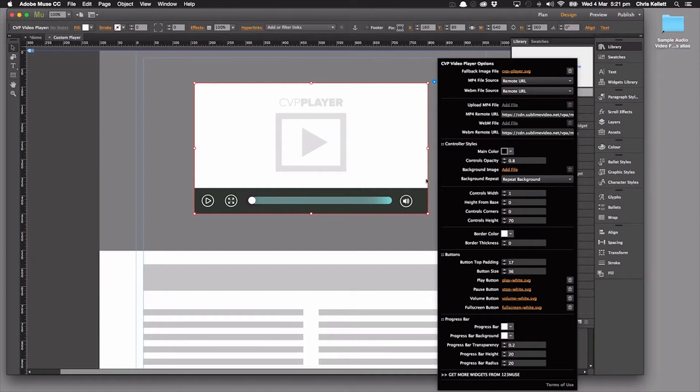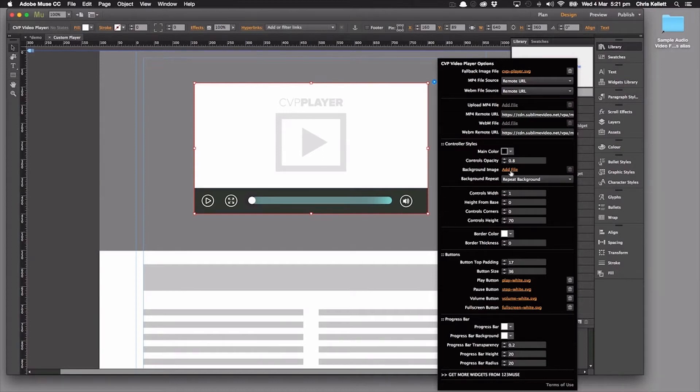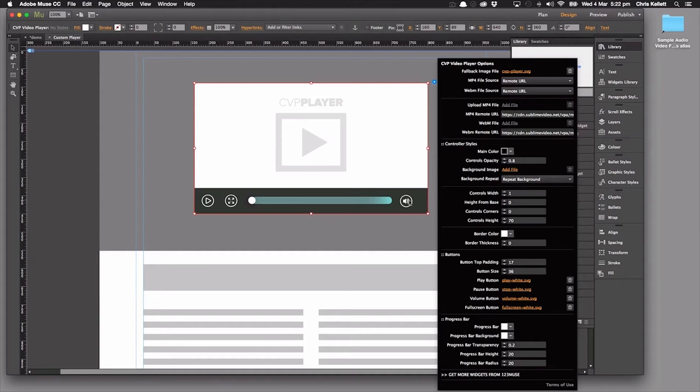Then we have the controller styles. So these control this color here, the opacity, we can add a background image. We can add a repeat background so we can control the background image so we could make this look completely different. And if you take a look at the article page that you're on currently, you will see some of the different designs you can do.